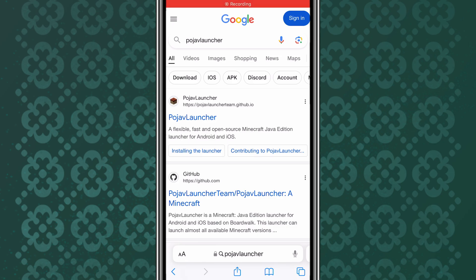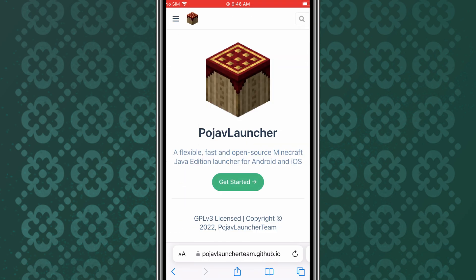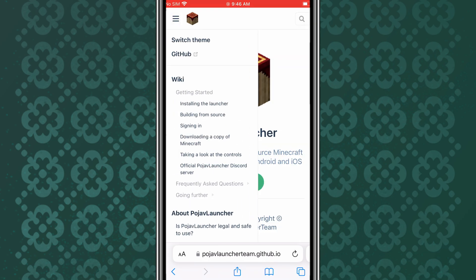Welcome back to Skibbity Tech. In today's video, I'm going to show you how to install Pojav Launcher, the Minecraft Java Edition launcher, on your iPhone without jailbreaking your device. Let's dive right in.